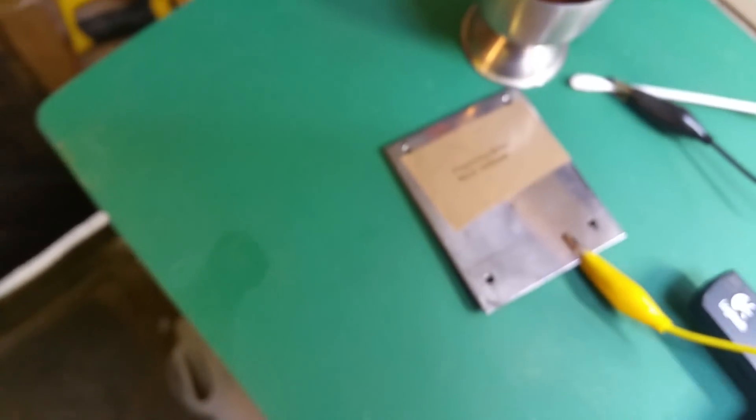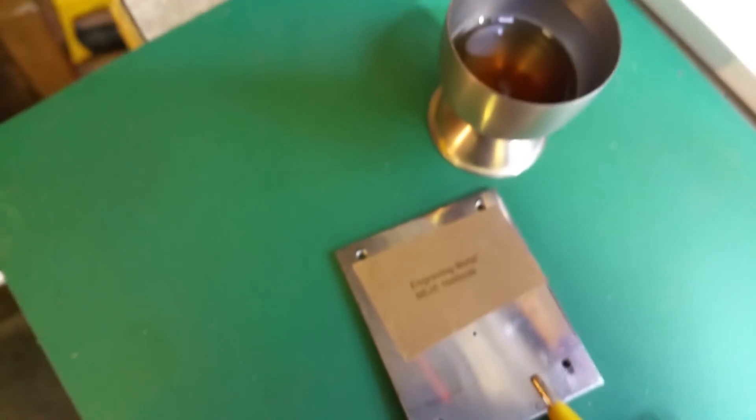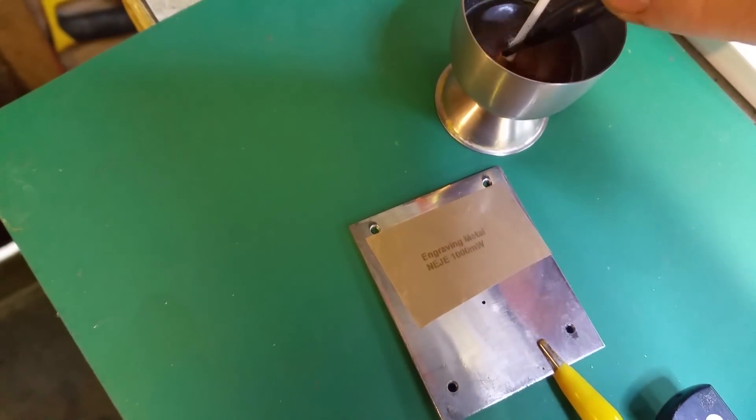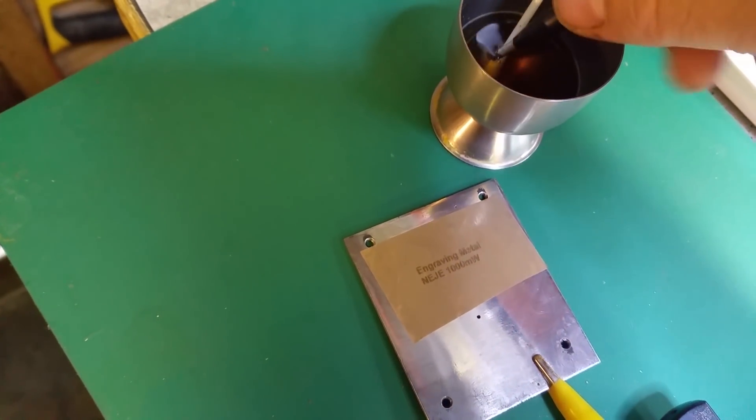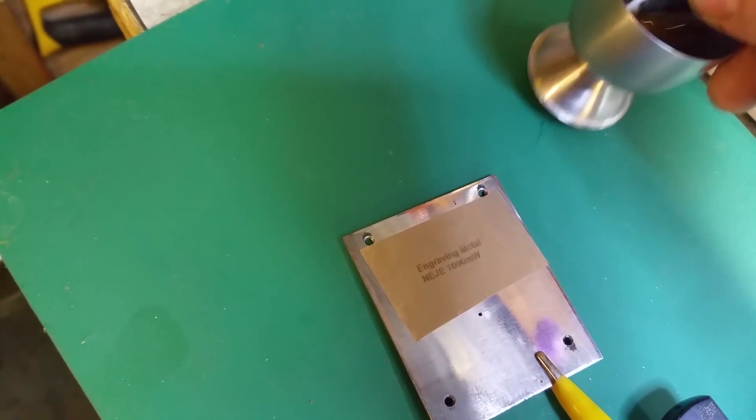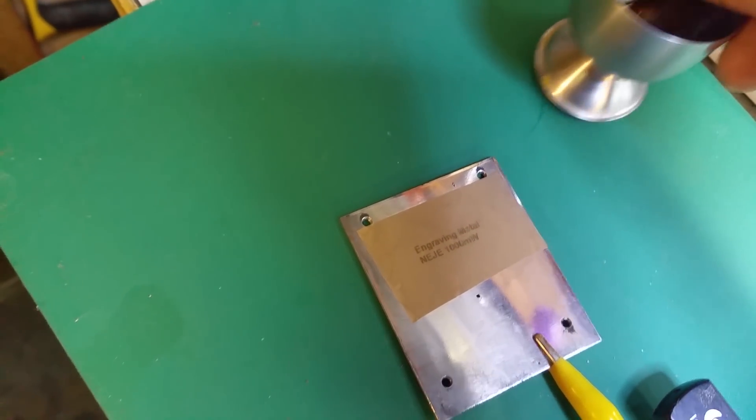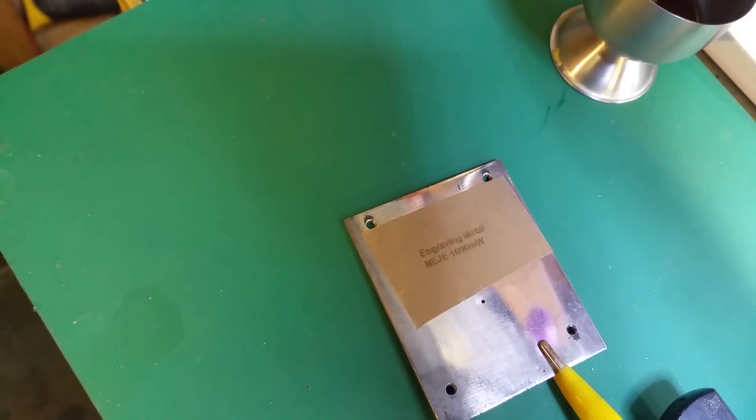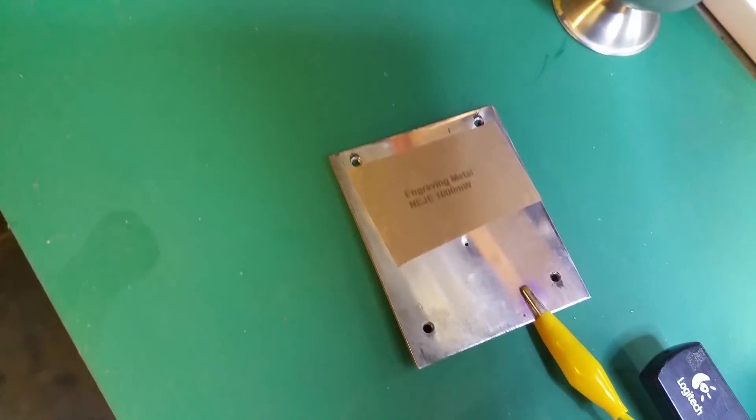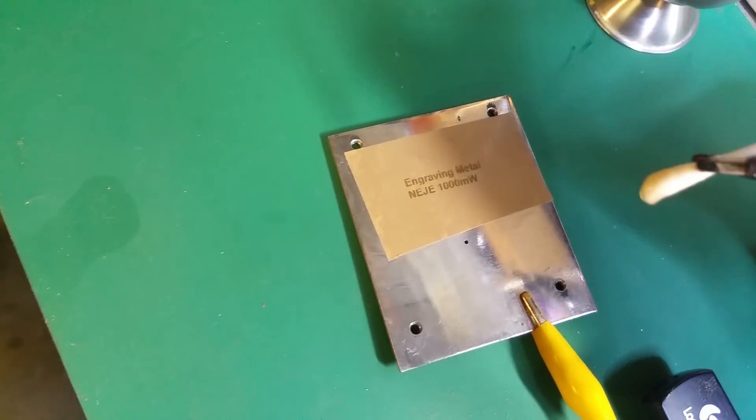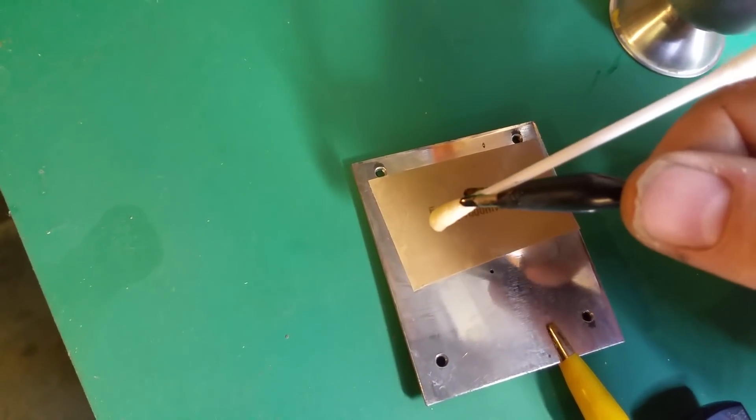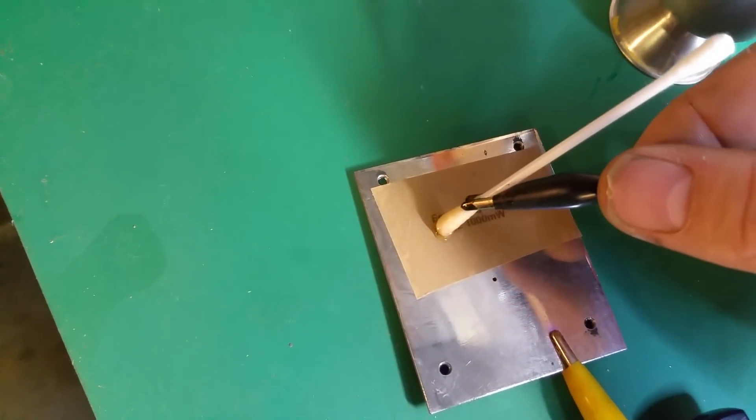Now we need to clip the positive end of your power supply onto the actual piece you want to engrave. Switch your power supply on, which it is already on. Dip your cotton bud into a mixture of salt and vinegar and just dab it over the top.